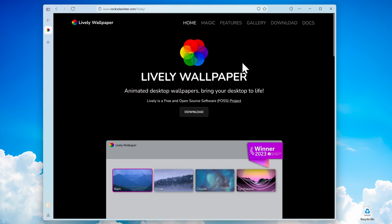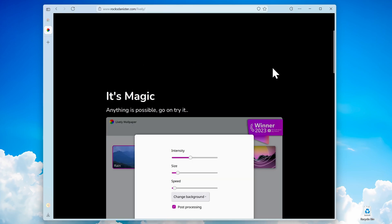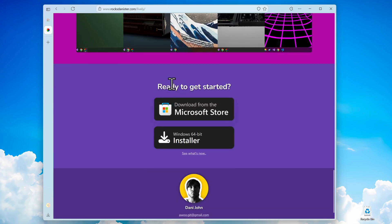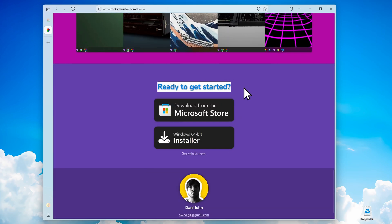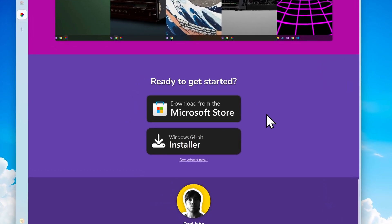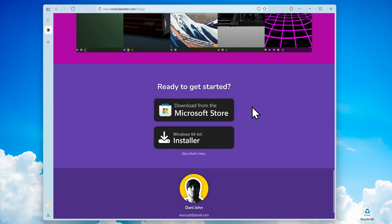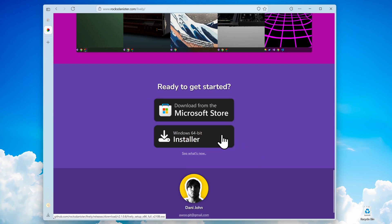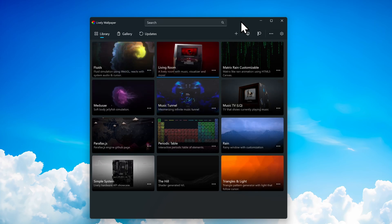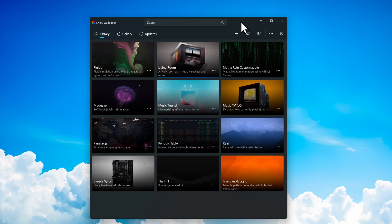Once you're here you can see all of its features. To download and install it, click the download button on this website and you'll be redirected to the bottom of the page. You have two options: download and install from the Microsoft Store, or simply download the installer and install it from there. Once you have Lively Wallpaper installed, you should see a screen which looks like this.